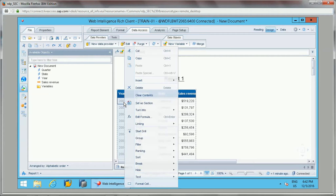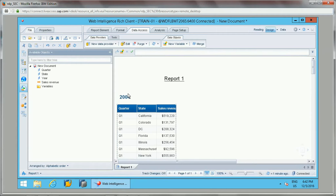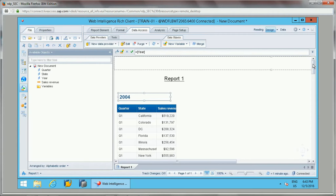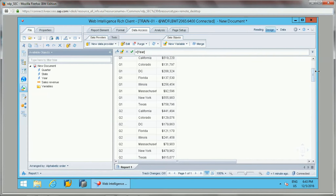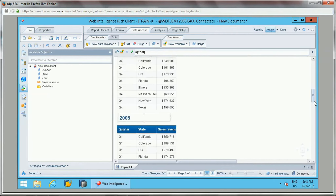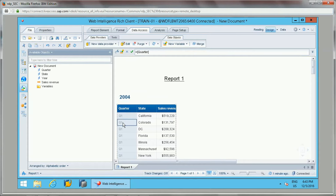Another way to apply a section is to right-click on the field and select 'Set as Section'. If I set year as a section, the data will be grouped year-wise and this will be applied to the whole document.